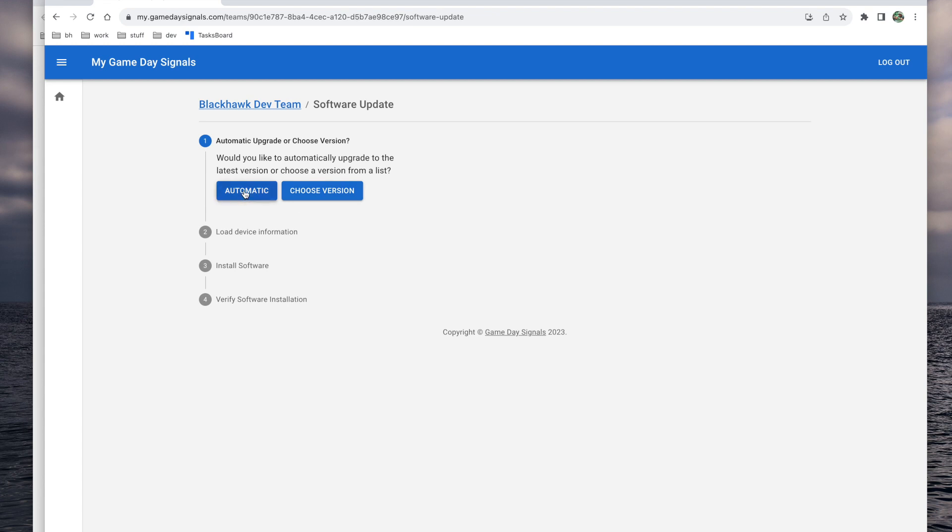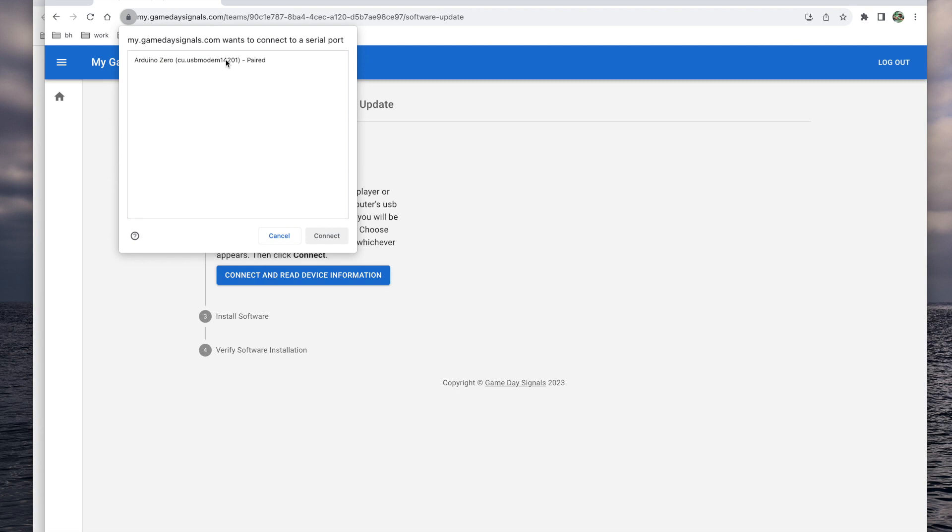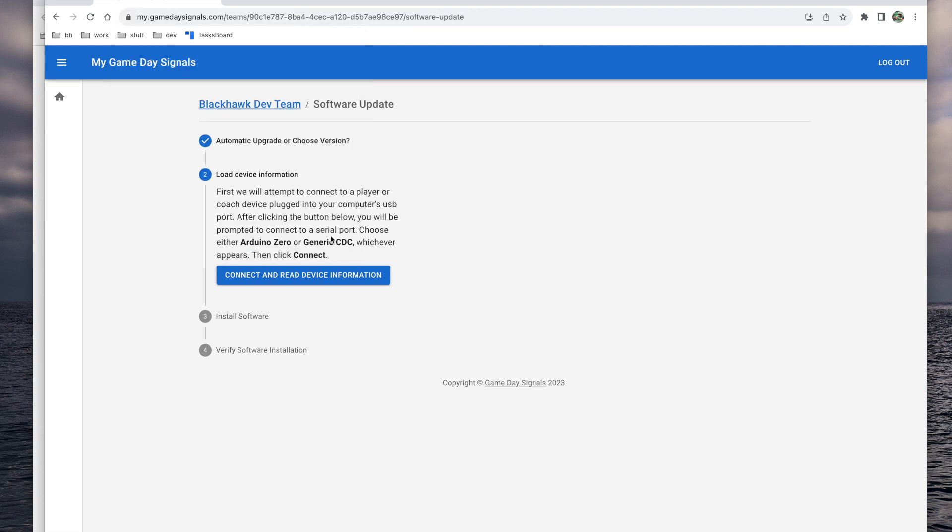Choose an option and on step two, you'll be prompted to connect to the device. When you click the blue connect button, you'll be prompted in an additional pop-up to allow the connection.